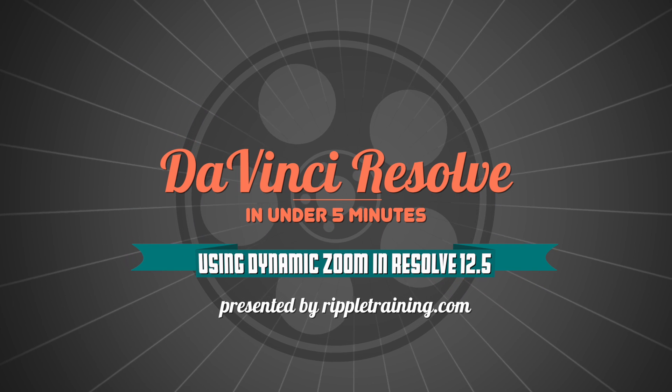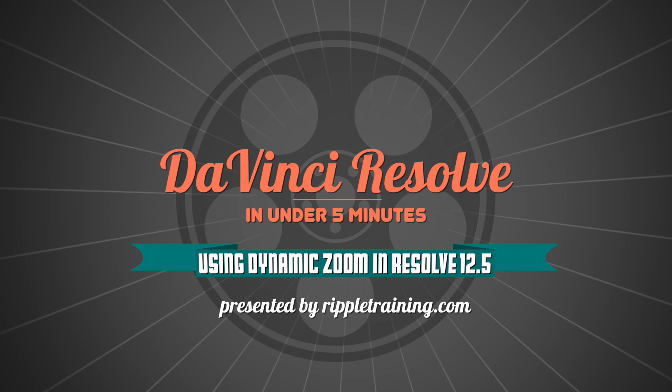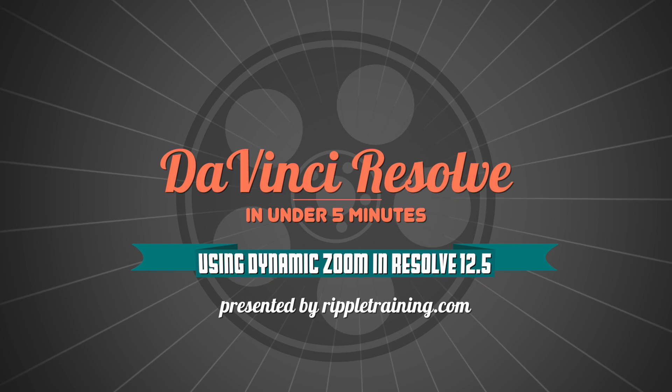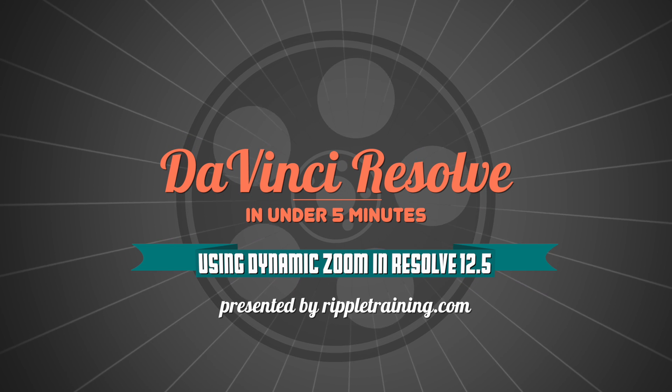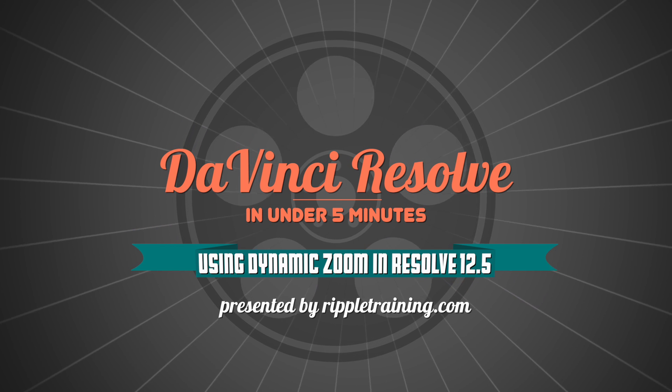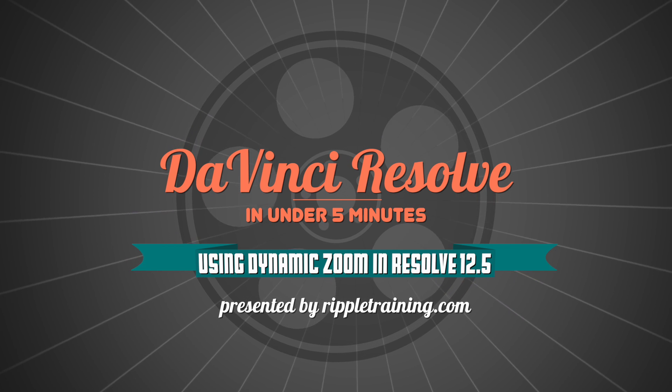I'm Alexis van Herkman and welcome to Resolve in a Rush, where you'll learn DaVinci Resolve grading and finishing techniques in under five minutes.